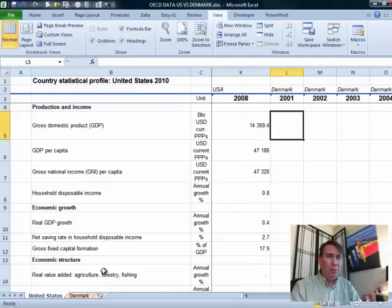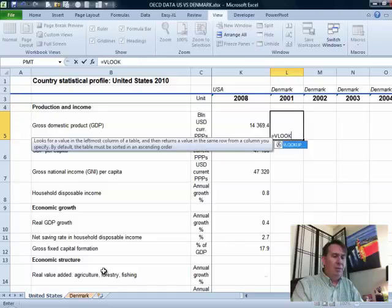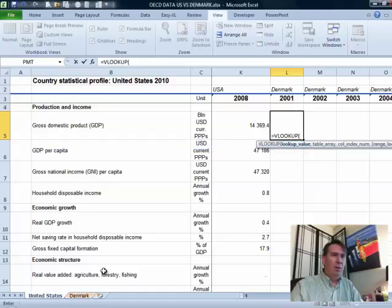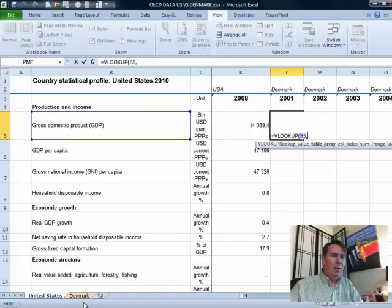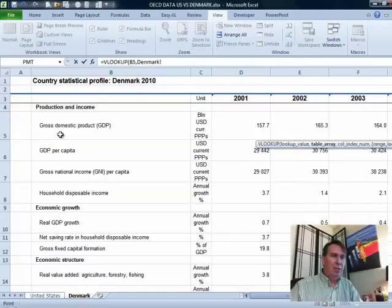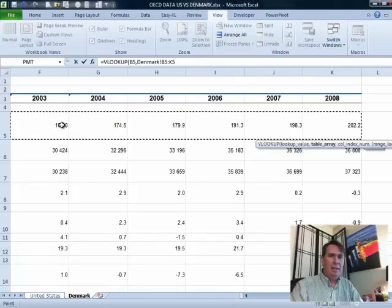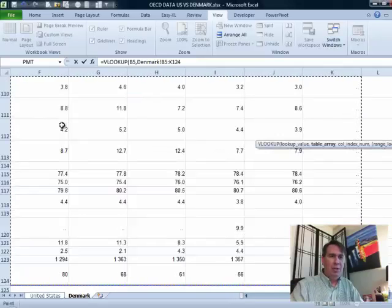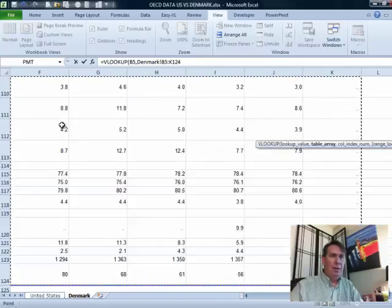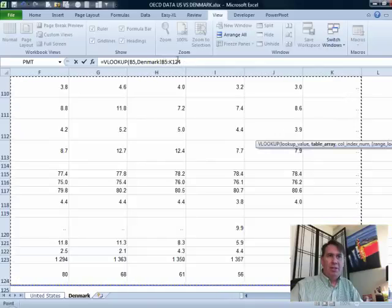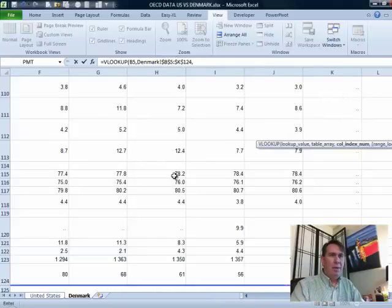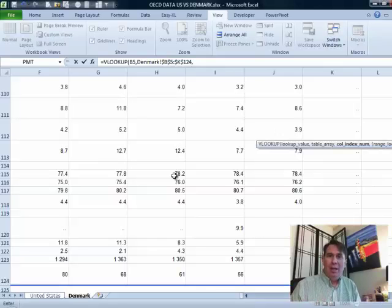what we want to do is a VLOOKUP here. Equals VLOOKUP, go look up this value over in column B. And our lookup table, I'm going to click on the Denmark sheet and choose all of my data, Ctrl+Shift+Right Arrow, Ctrl+Shift+Down Arrow. I want to press F4 to put dollar signs in that address, comma, and right now I need a 2. If I was smart, I would have put a 2 up in row 1 so I could copy it over.